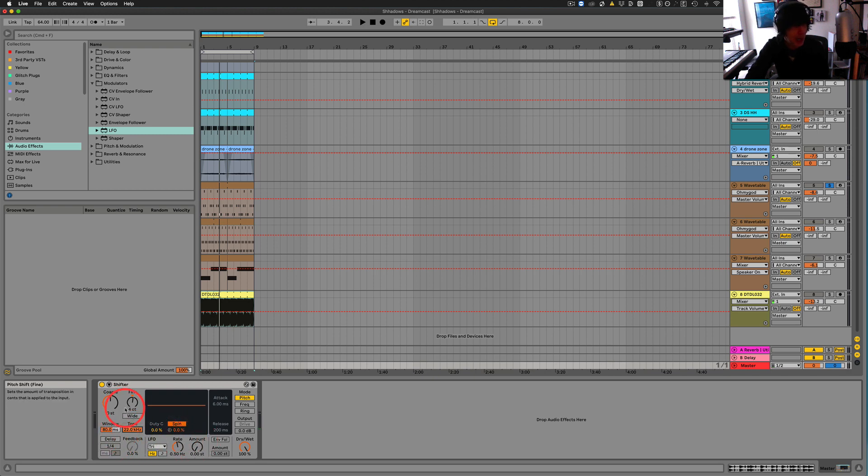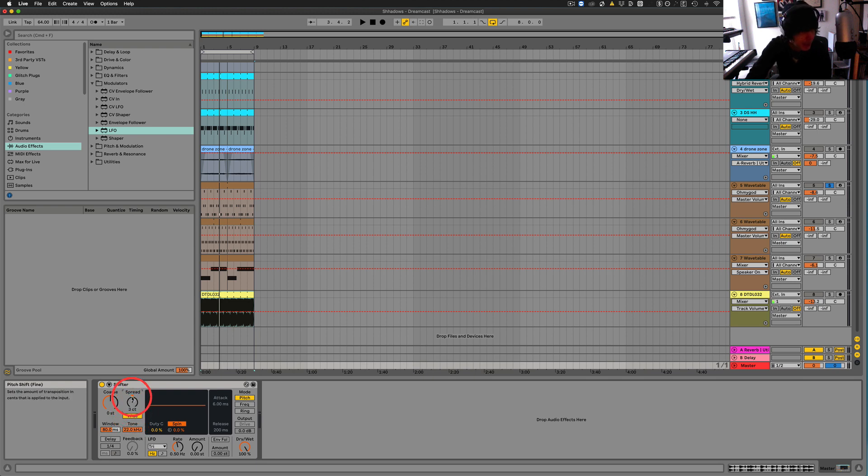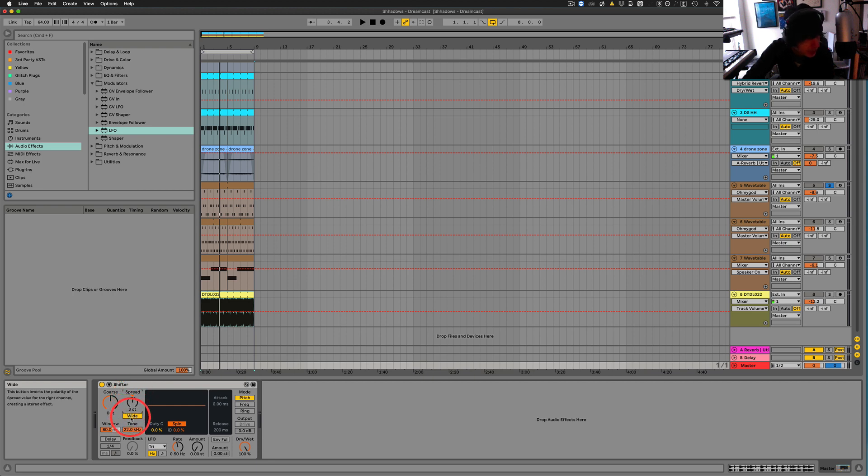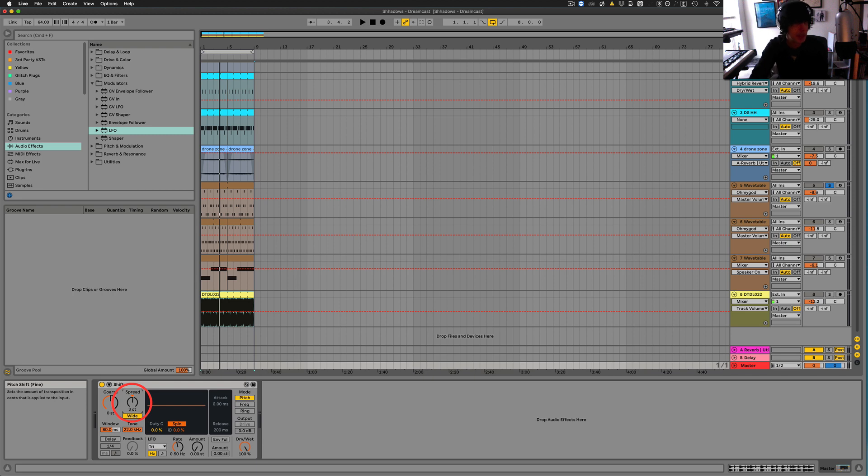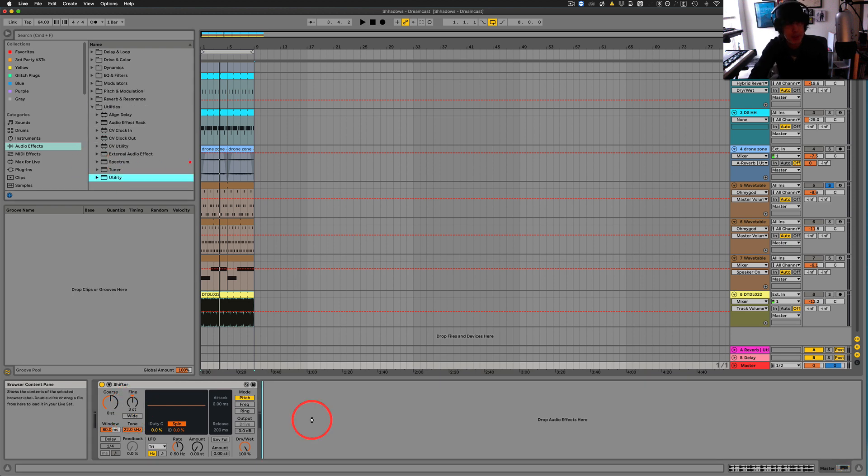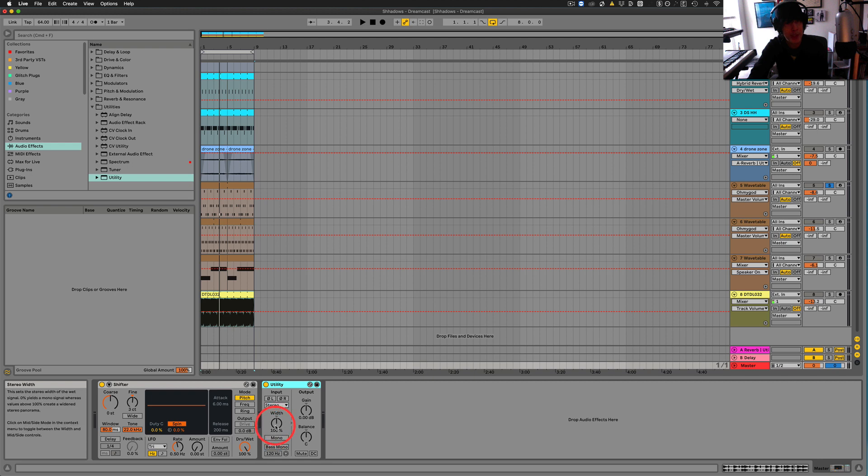If we hit wide here, this is, it says spread. I'm not really sure exactly what this is doing. Let's see here. Button inverts the polarity of the spread value in the right channel, creating a stereo effect. I've played with this a little bit and it's pretty subtle. Like you can kind of notice something, but it's not like noticeable as say using the width here.